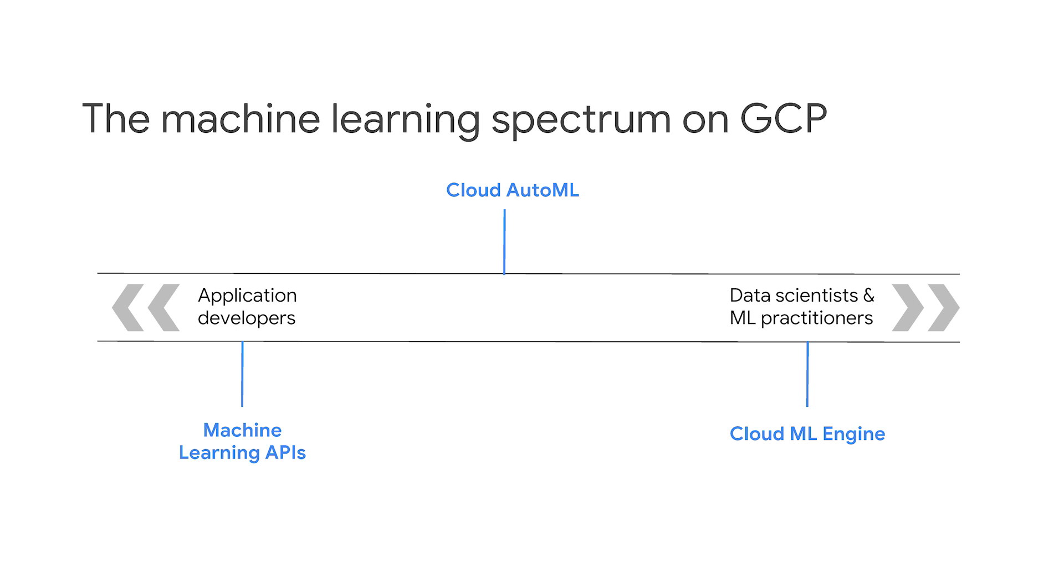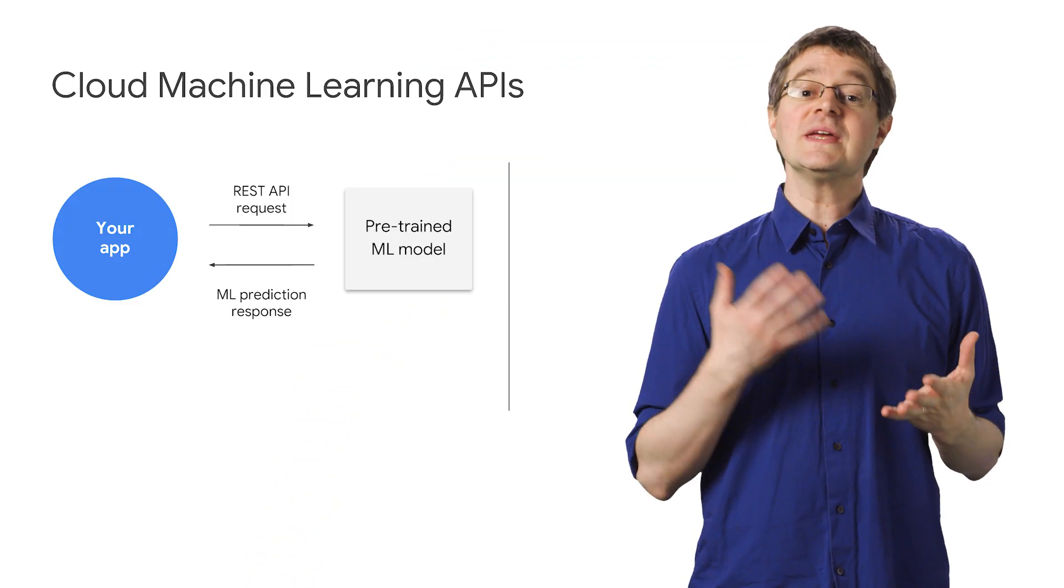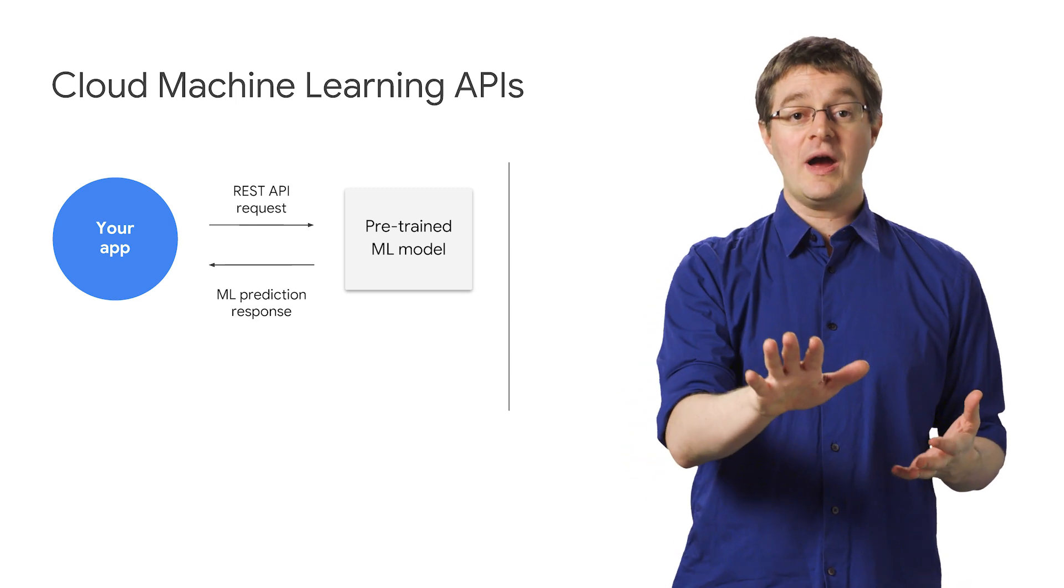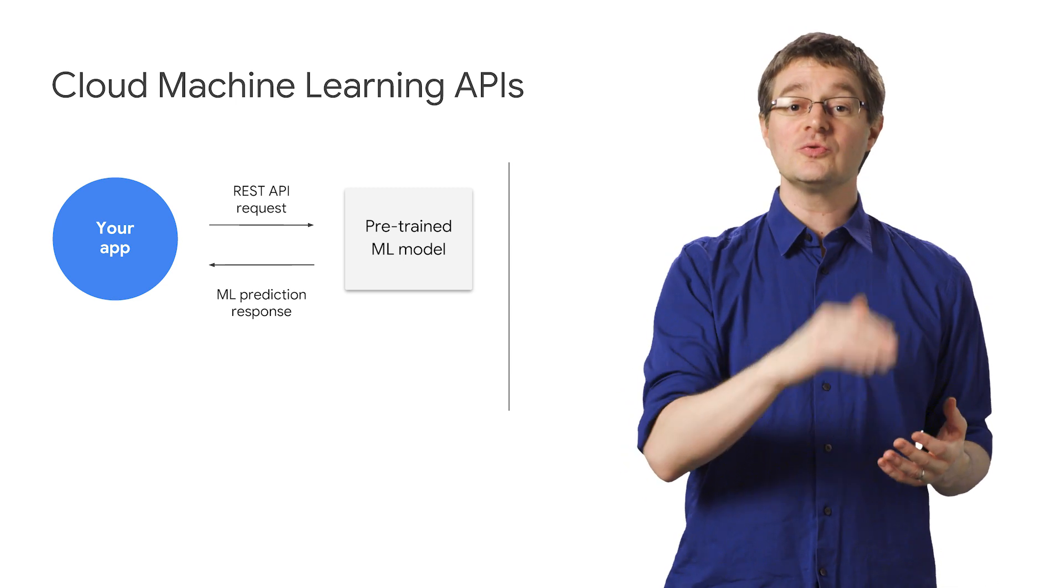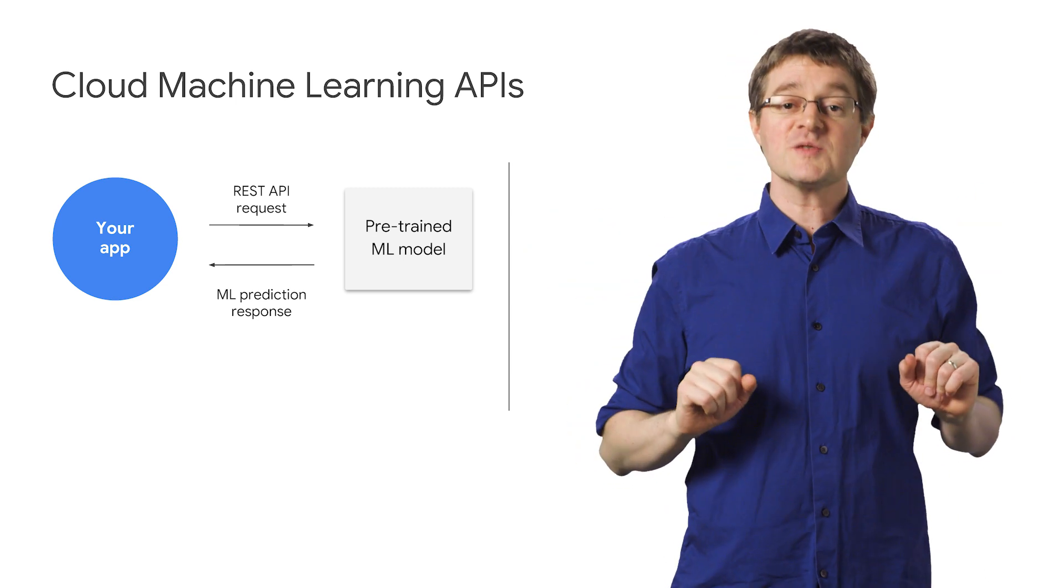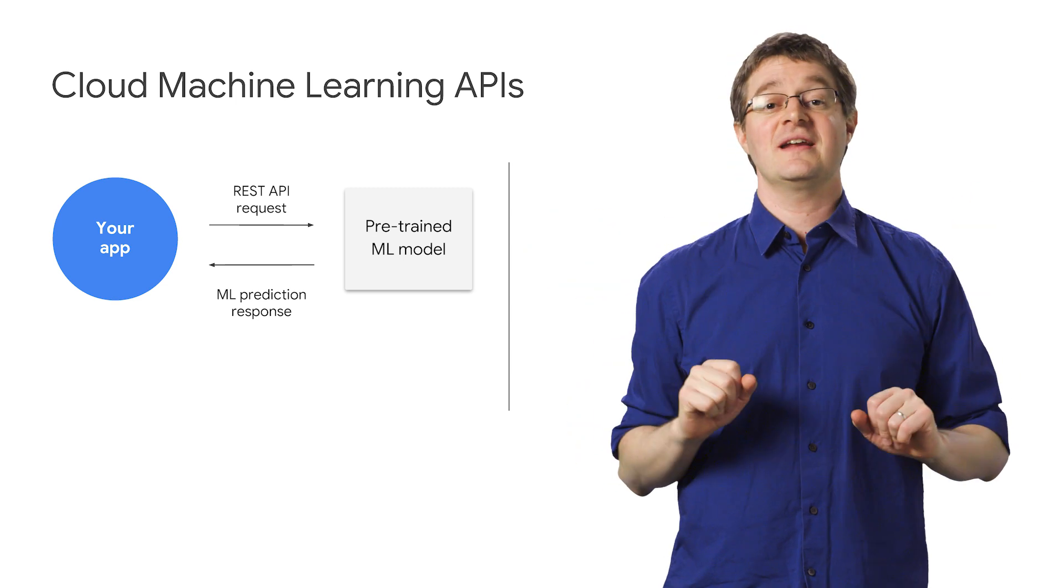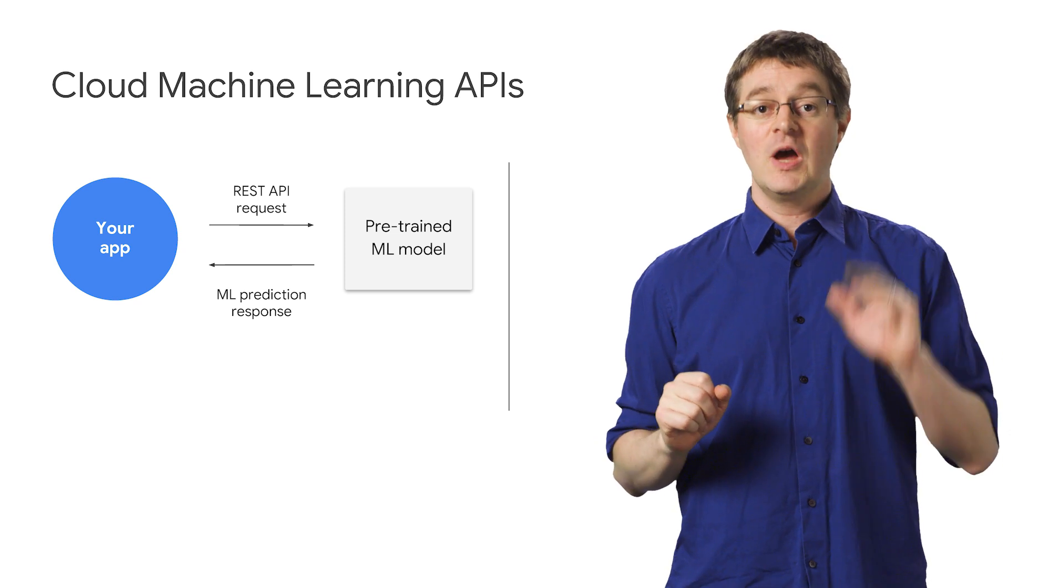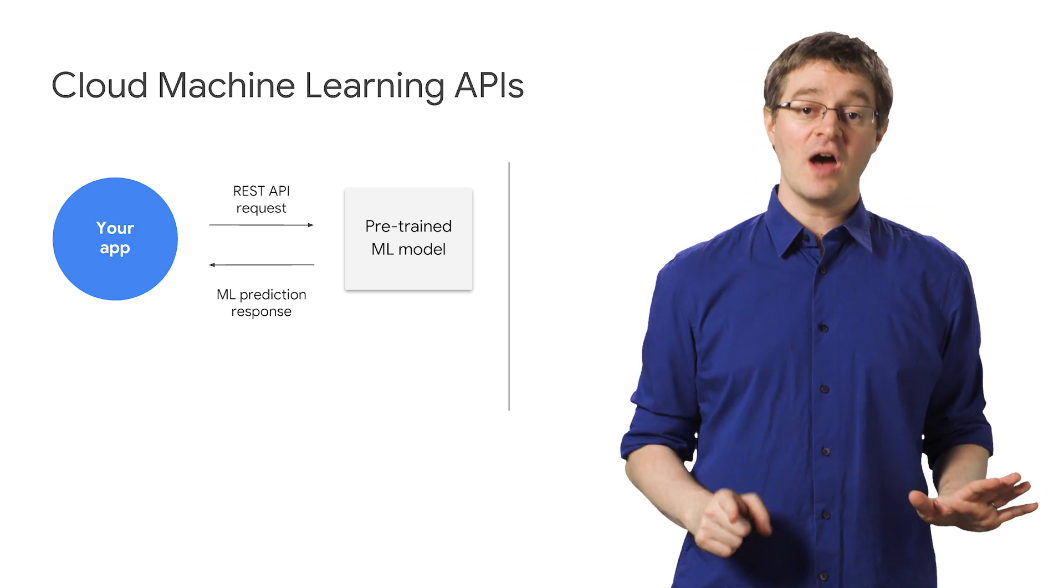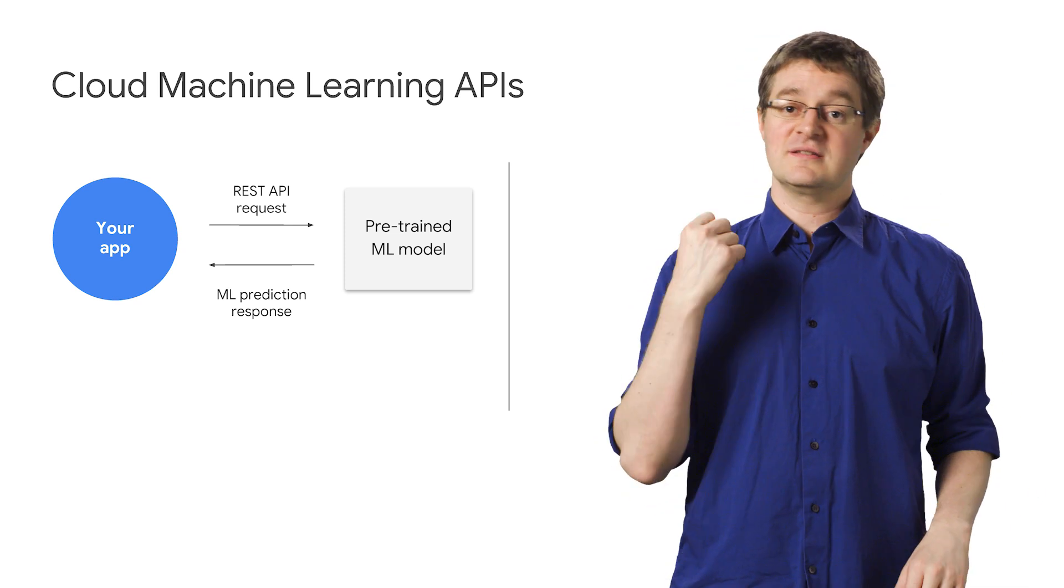We have three main machine learning products: machine learning APIs, AutoML, and ML Engine. Let's get a quick taste of each section, starting with machine learning APIs. Our ML APIs make it easy to add machine learning to your app with a single REST API request. No ML expertise or training data required.